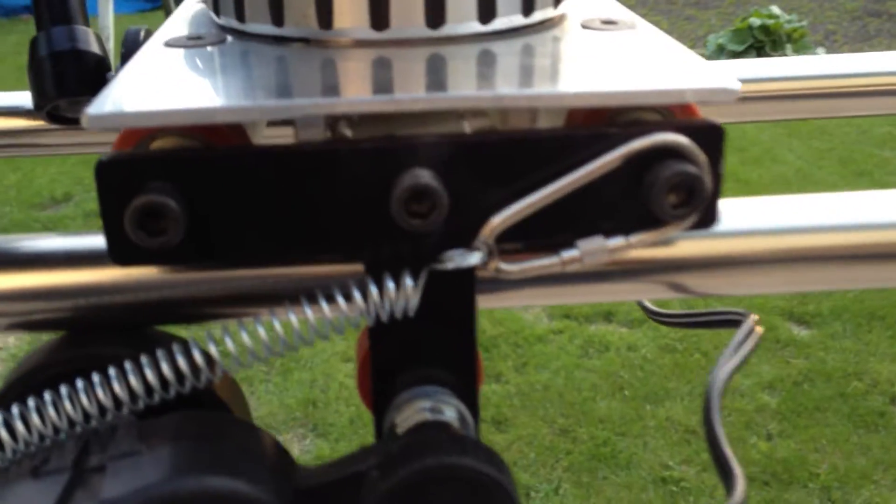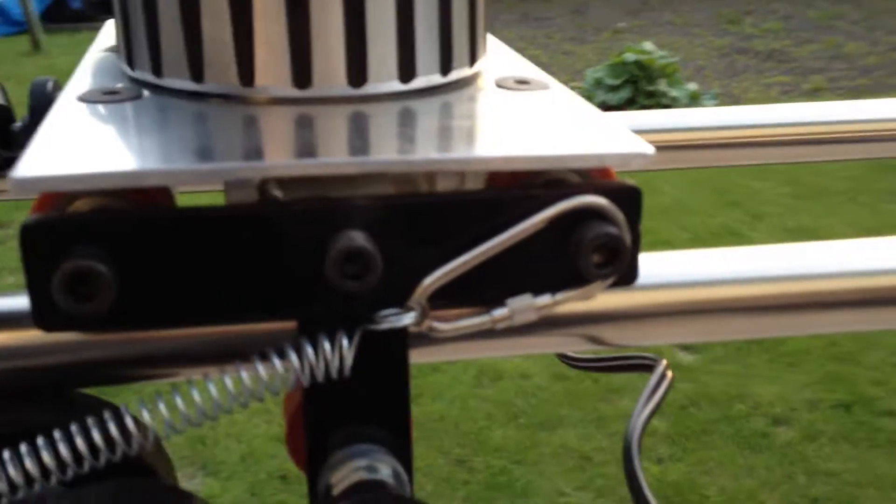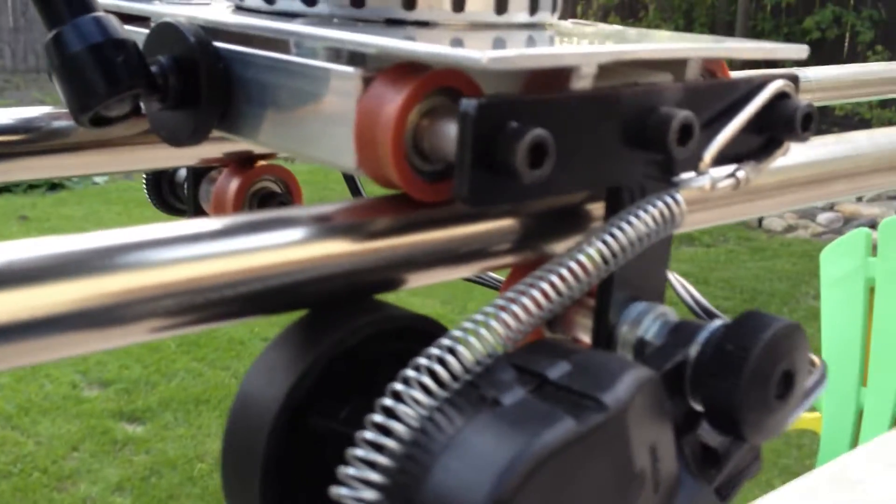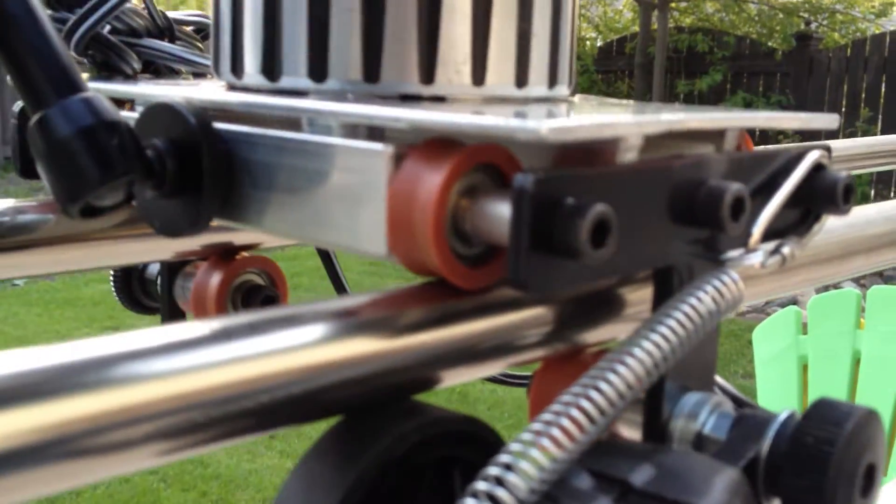There you can see the T-brackets a little closer and those are just available at any hardware store. I've used four of them. You can see they're doubled up on either side.